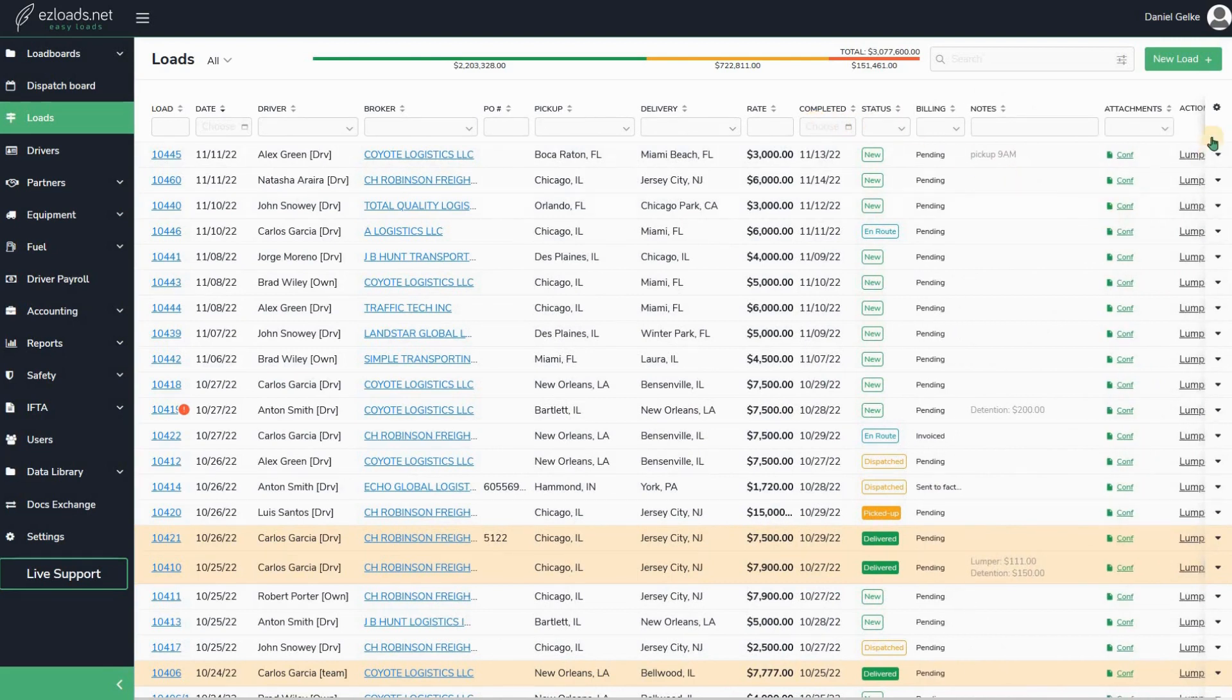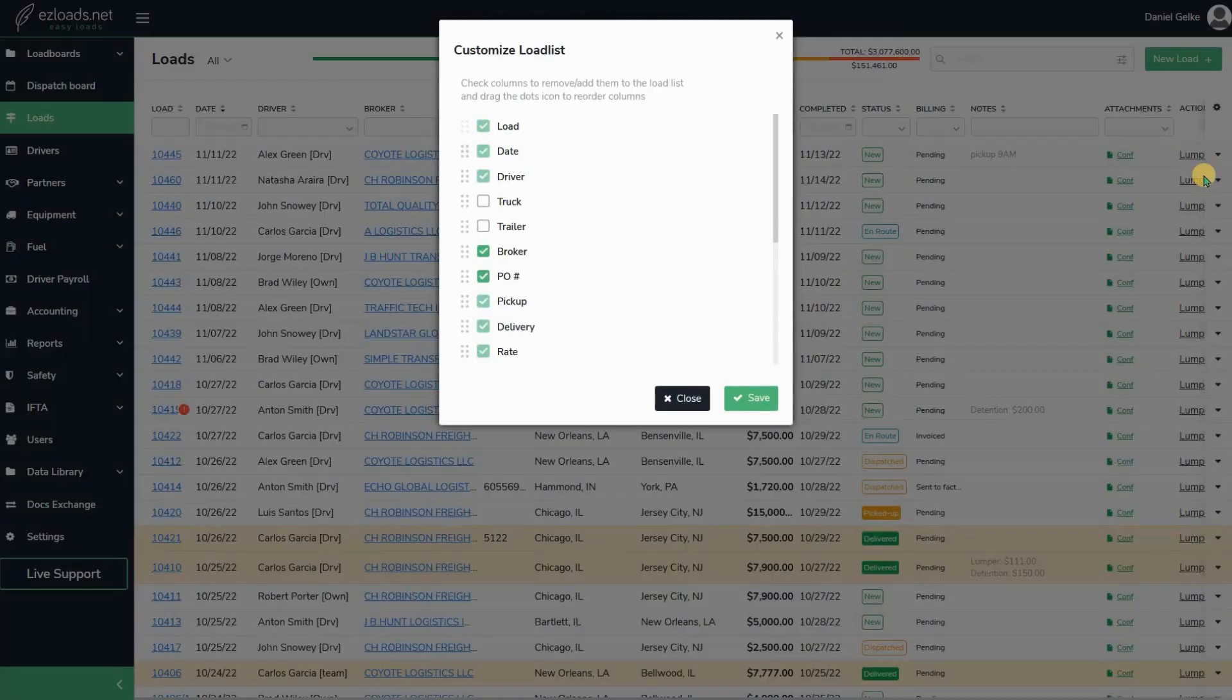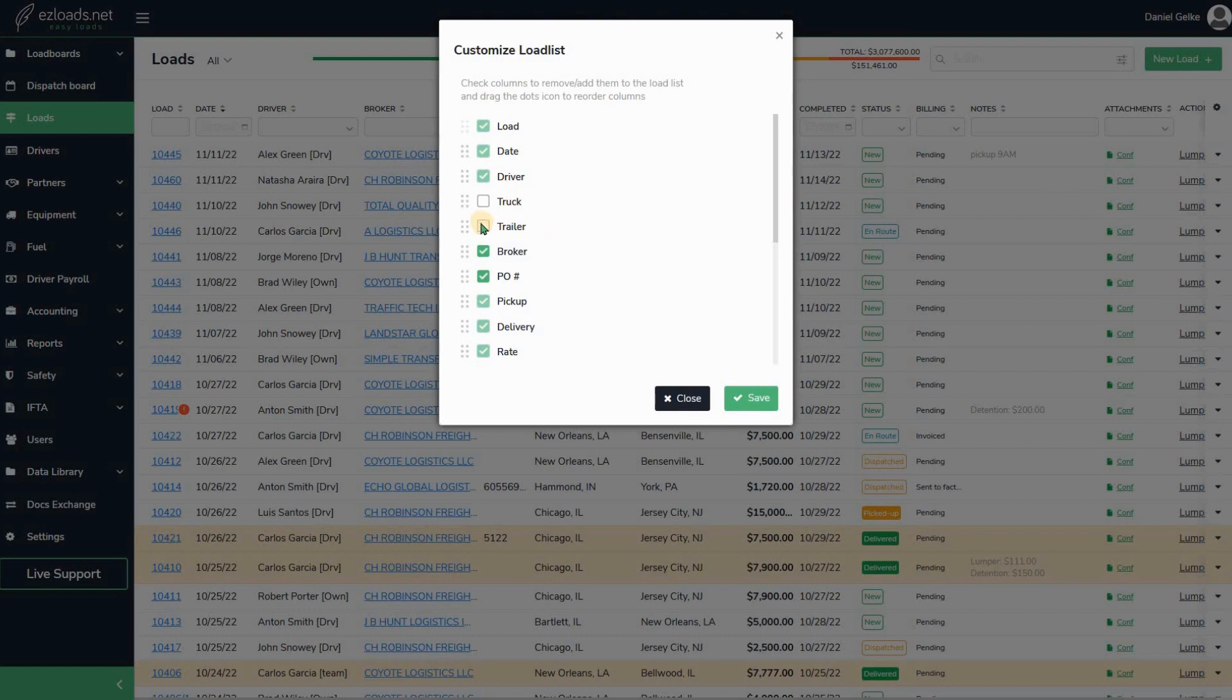You can add or delete a column. Go to the small settings icon and click on 'Customize Load List'. On this window, certain columns cannot be deleted, but some of them you can add or delete. For example, you can